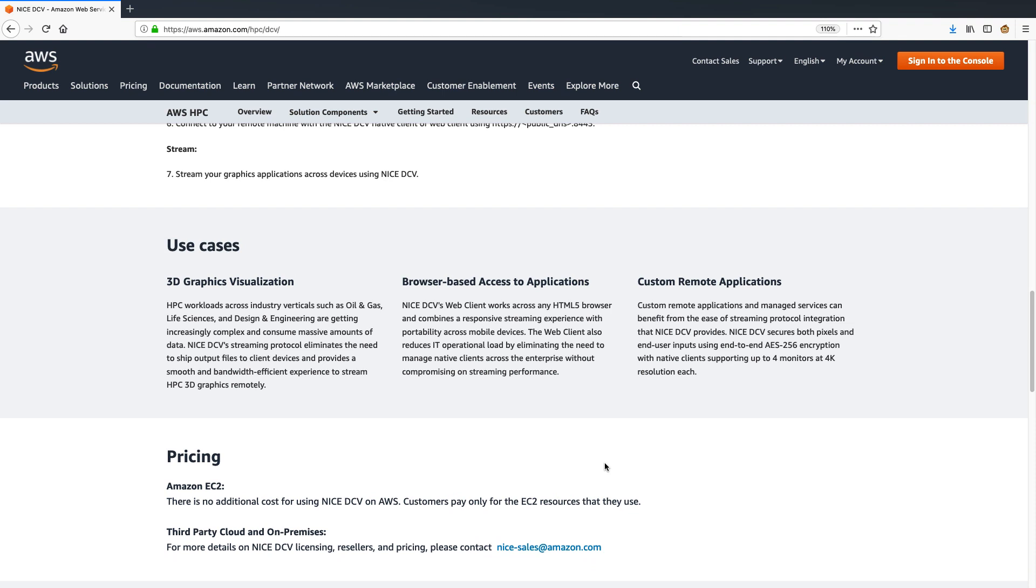DCV is widely used by our customers for different use cases like high-performance computing workloads across many industry verticals like oil and gas, life sciences, manufacturing, and even media and entertainment. So now let's take a look at a couple example use cases for DCV.